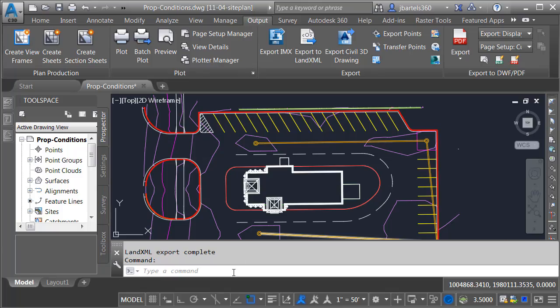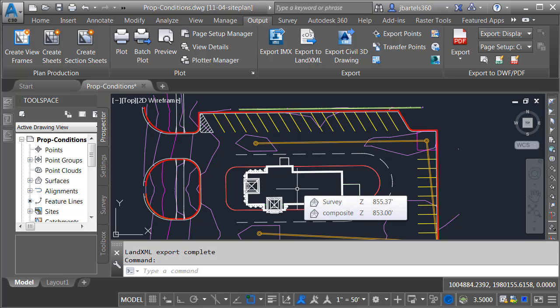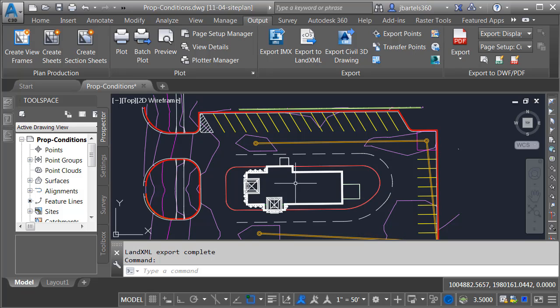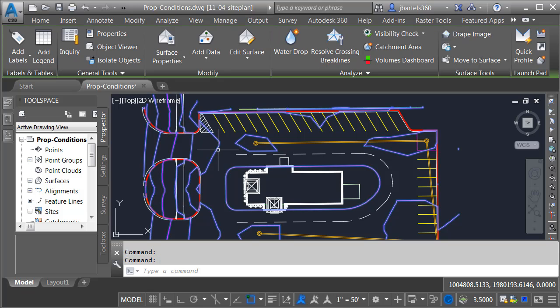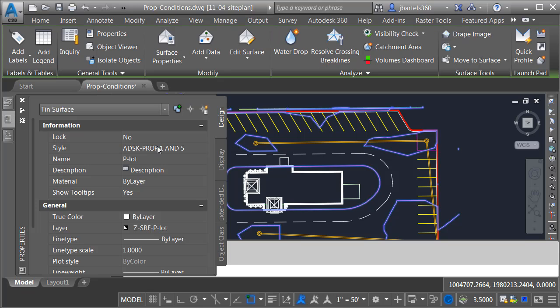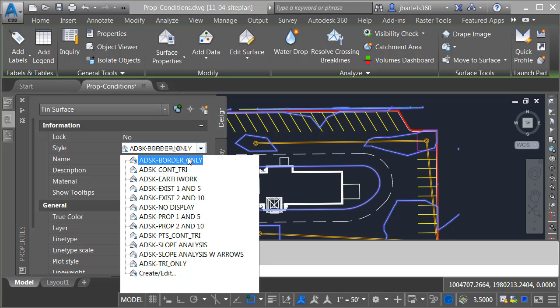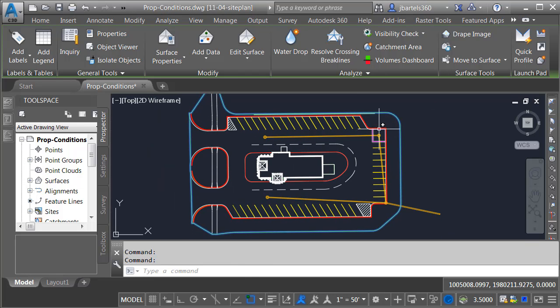Let's jump back to Civil 3D. The next thing I'd like to do is convert my parking lot geometry into closed polygons representing the various materials I'd like to see in InfraWorks — things like pavement, concrete, and grass areas. Since I'm using closed polygons and I'd like to export the boundary of this surface, I'm going to change its style. I'll select it, go to the Properties palette, and change its style to Border Only. That's really all I need to define a coverage area — this outer edge.